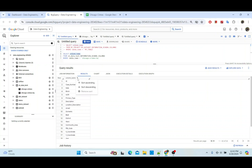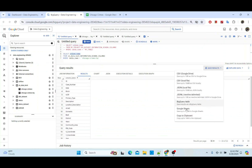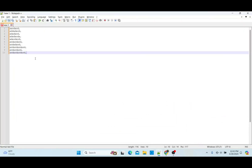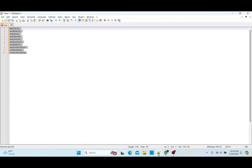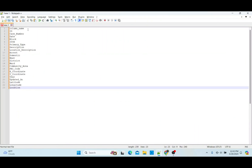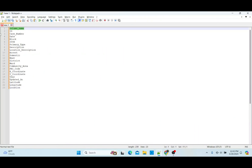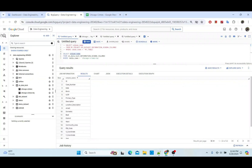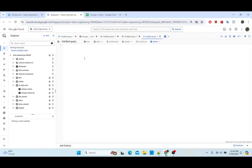I'll go ahead and copy to clipboard, and we will paste it here in Notepad++ like so. I'm going to delete this one because that is not a field name. Then what I want to do is select those fields.